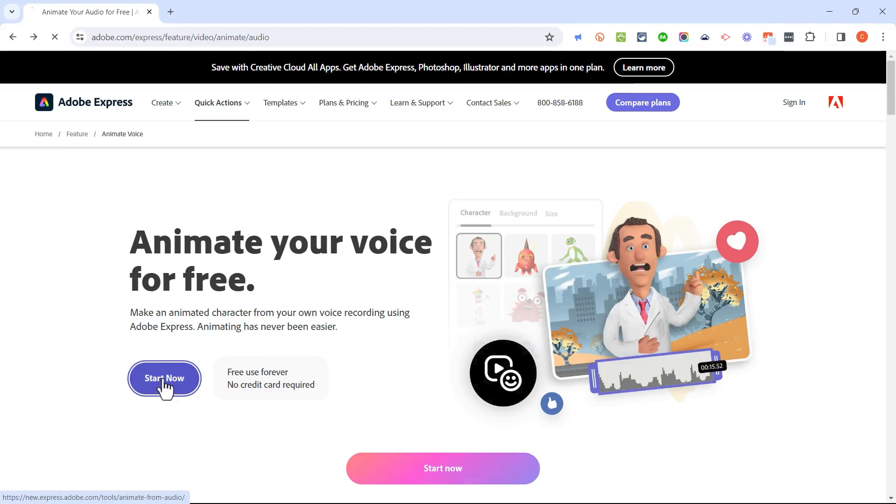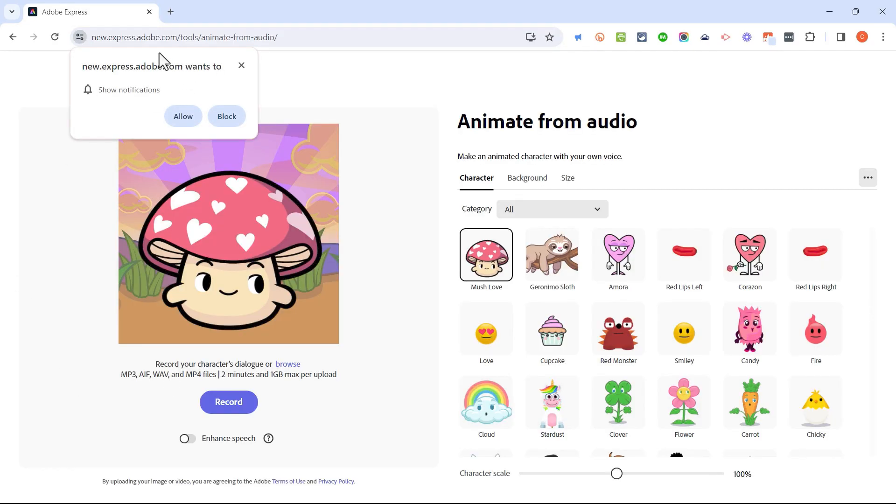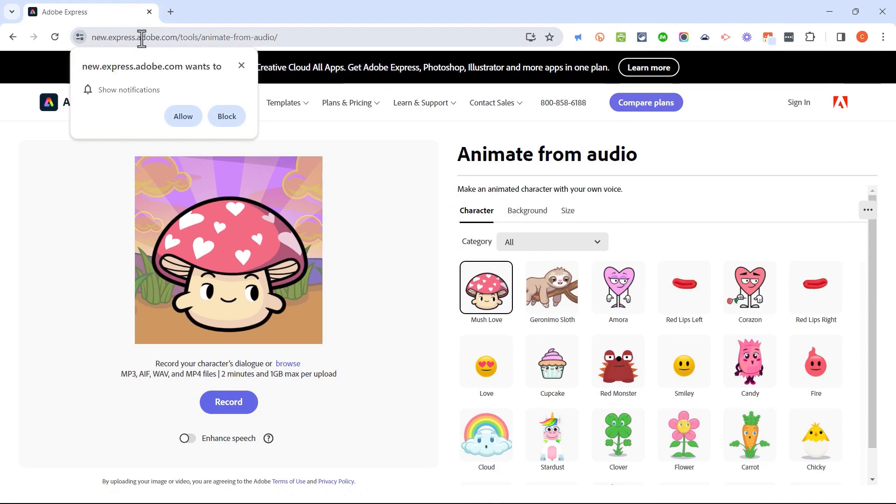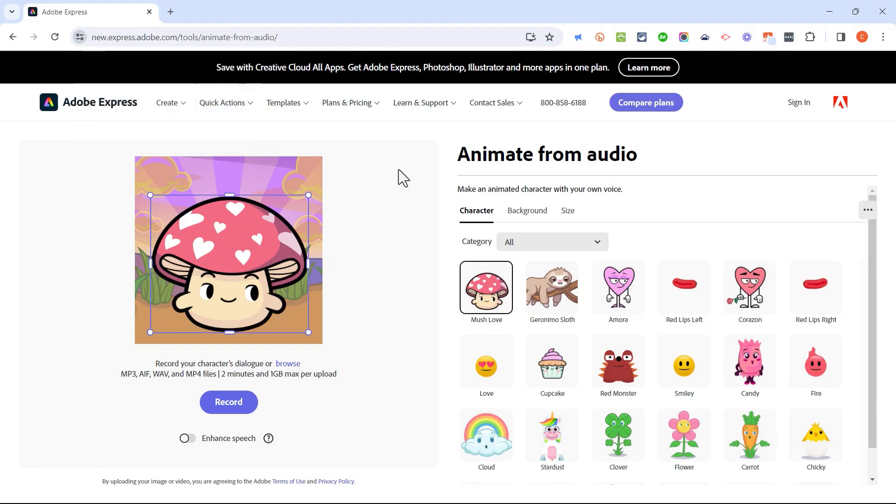I'll click start now, and it takes me into kind of a hidden corner of Adobe Express. If you're not familiar with Adobe Express, please watch my other videos on Adobe Express. It's a great tool, but this is one little corner of Adobe Express, and you don't really even need to have an account to access it. Notice what it's saying here. It wants to notify me. I don't want that, so I'm going to X out of it.